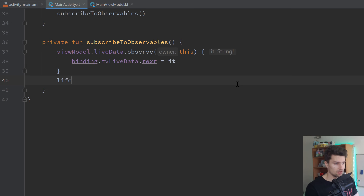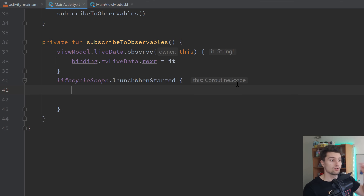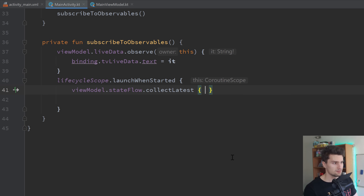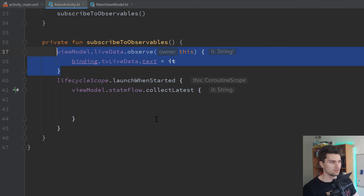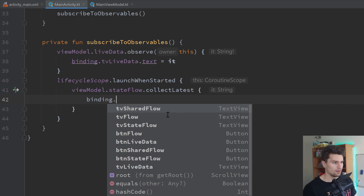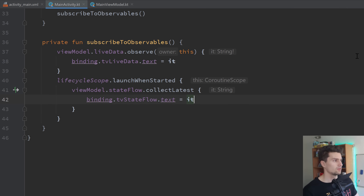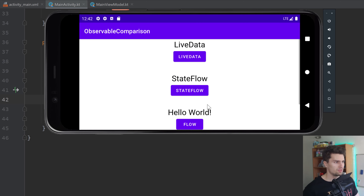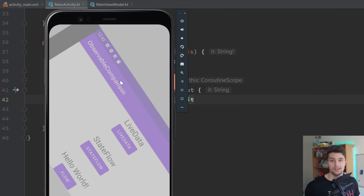To observe a StateFlow, we actually need to do that in a coroutine because a flow is based on the coroutine framework in Kotlin. We launch a coroutine in lifecycleScope using launchWhenStarted — always use launchWhenStarted here, never just launch, to collect from a StateFlow. Then we call viewModel.stateFlow.collectLatest. This will be fired off every time the StateFlow value changes. The demo shows that clicking StateFlow changes its text, and on screen rotation both LiveData and StateFlow values are preserved.